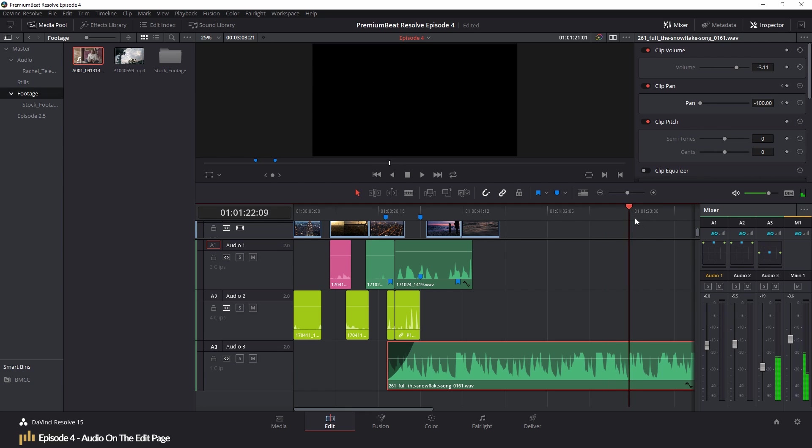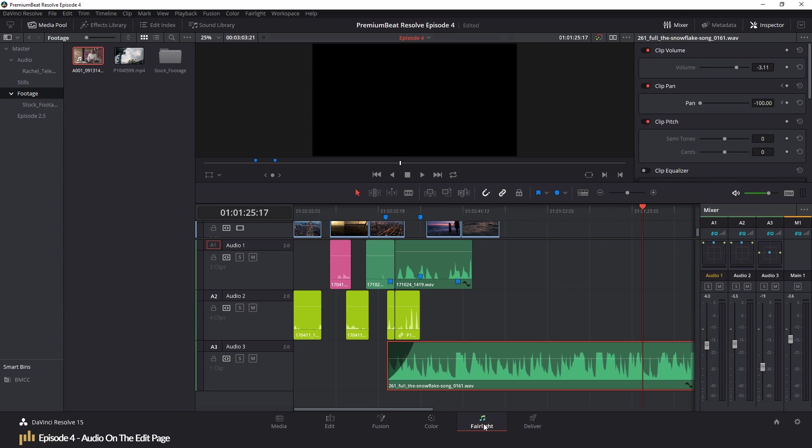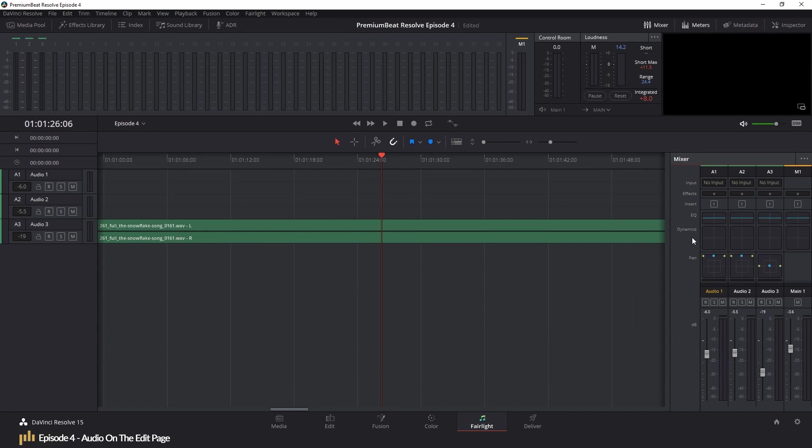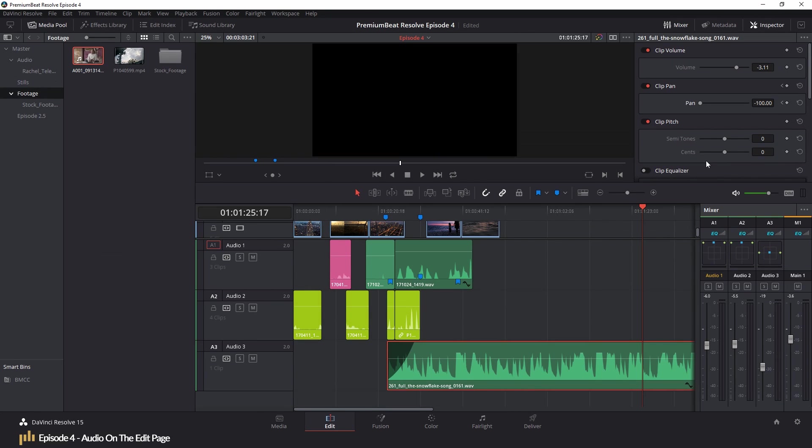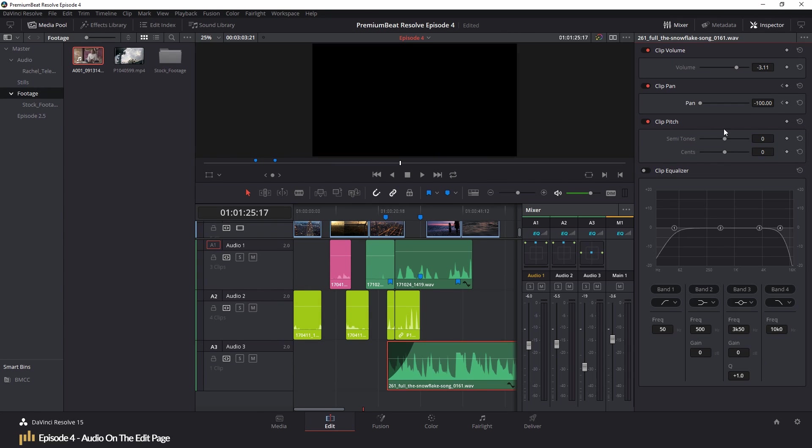Finally, on the mix panel, we have an EQ function. However, this specific button has been rendered useless within the latest version of Resolve. And to open it as we used to, you need to head to the Fairlight audio page. However, I will point out that we do have a basic EQ and pitch tools that can be found in the inspector. But these are clip-based, not track-based.